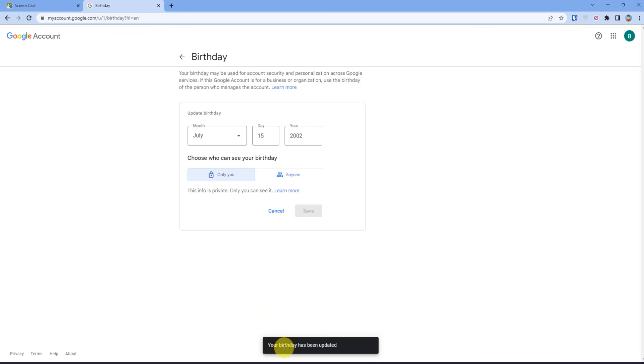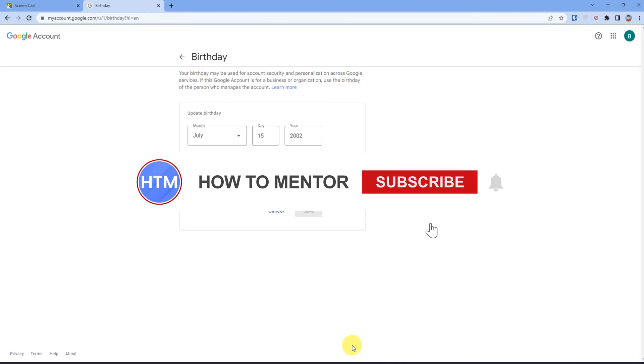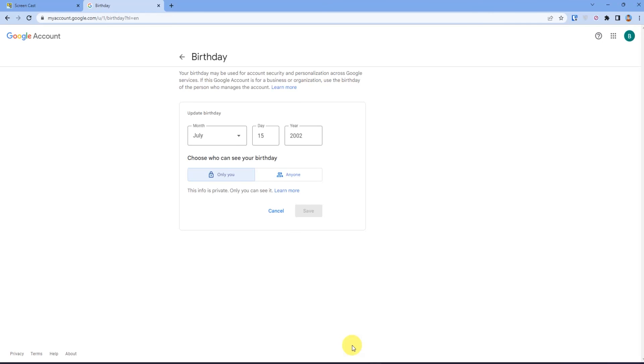down here it is saying your birth date has been updated. So that's all, thank you for watching and do like and subscribe to my channel and take care.